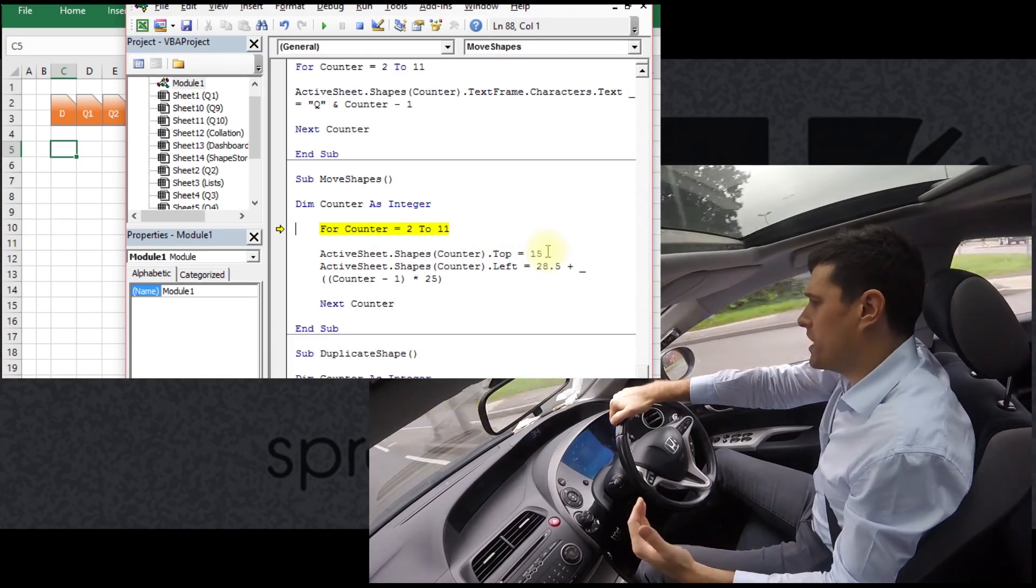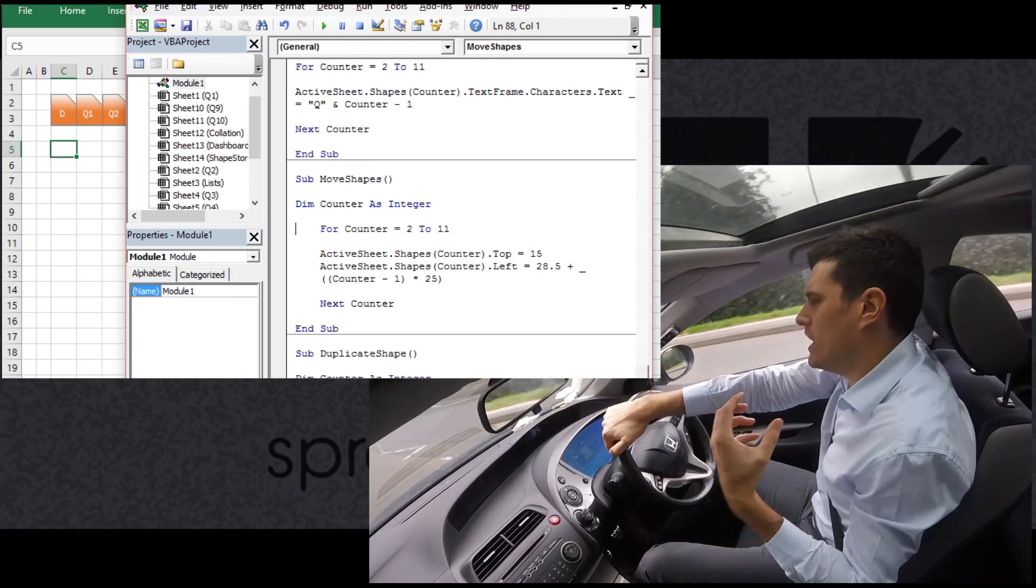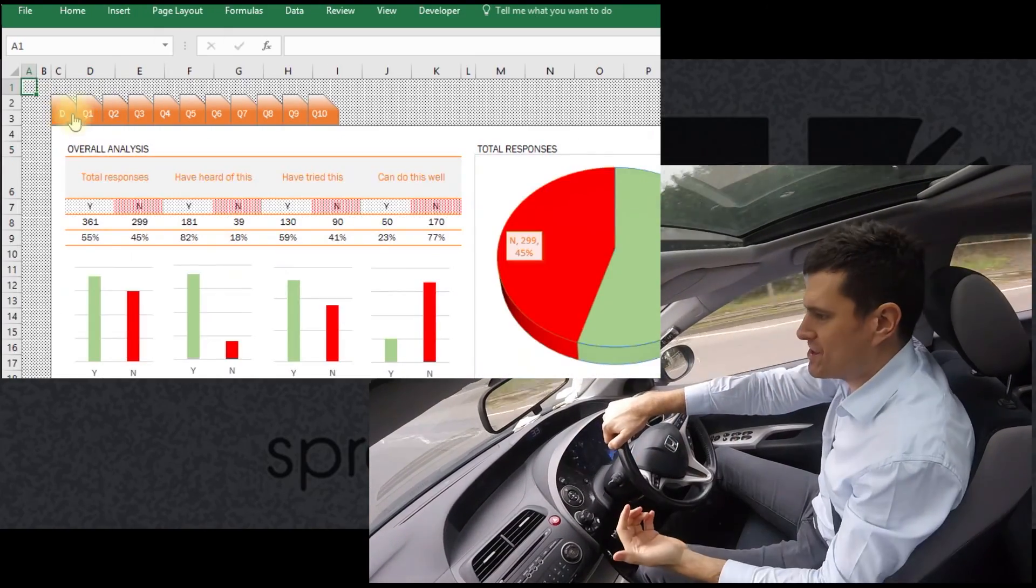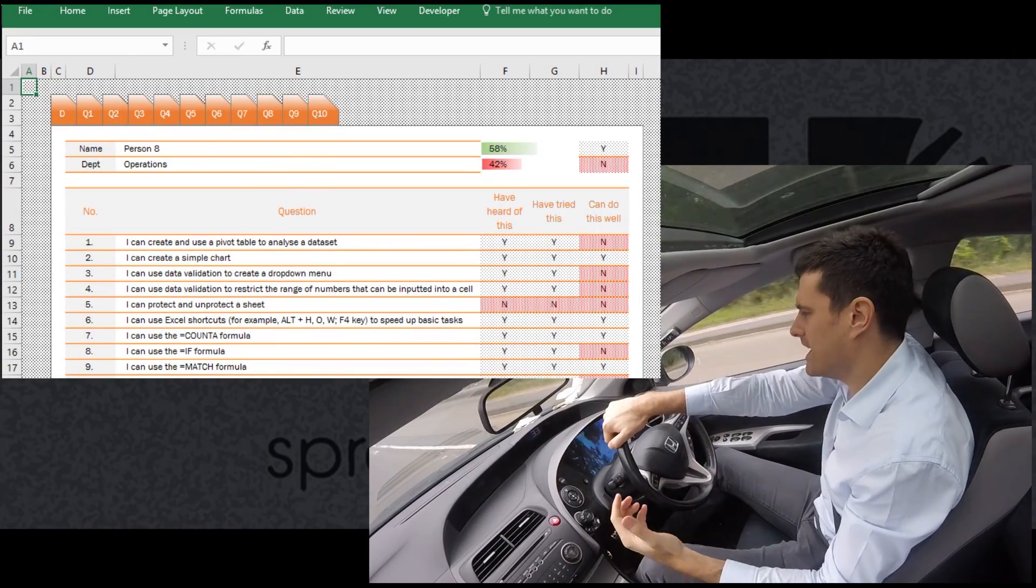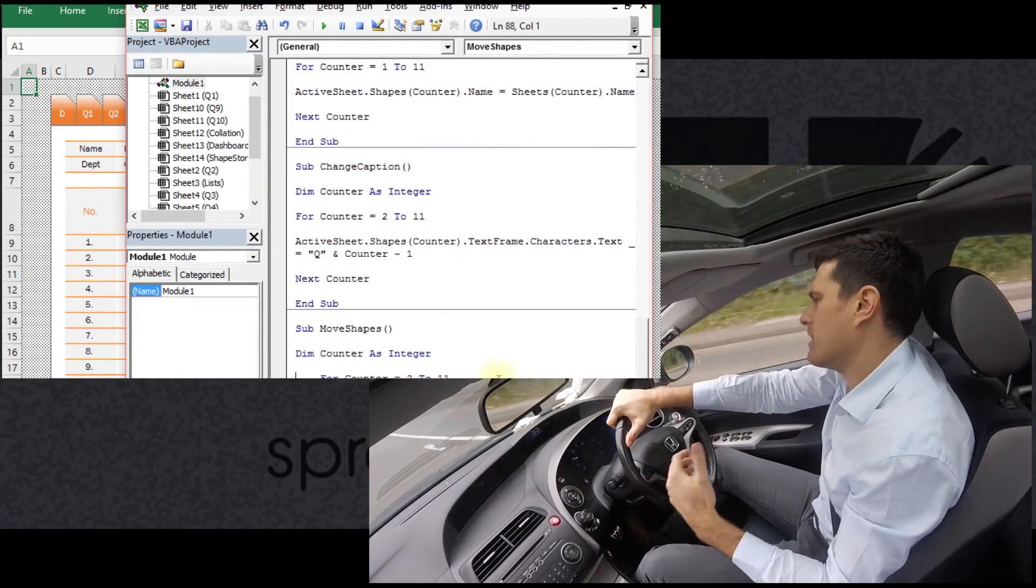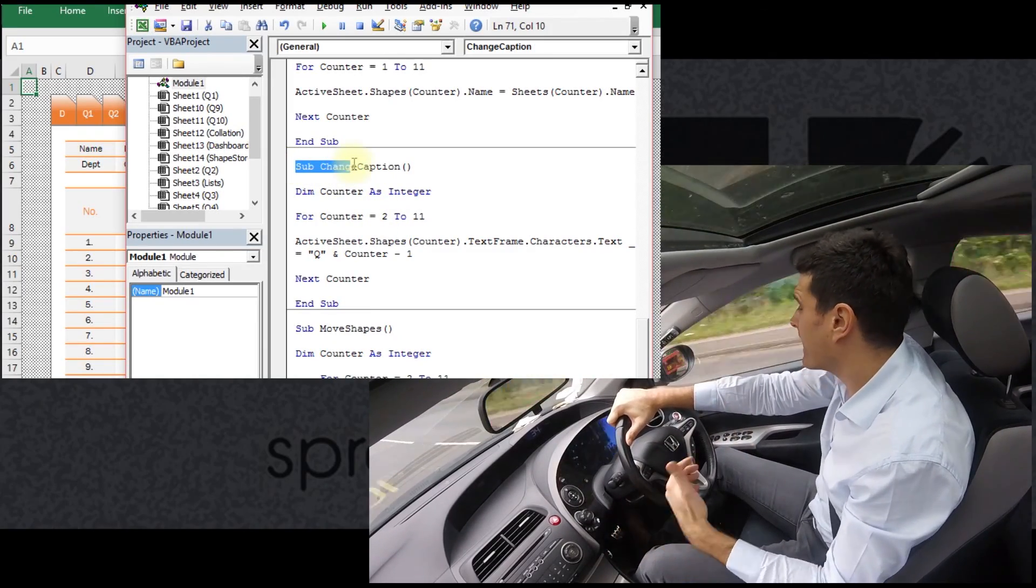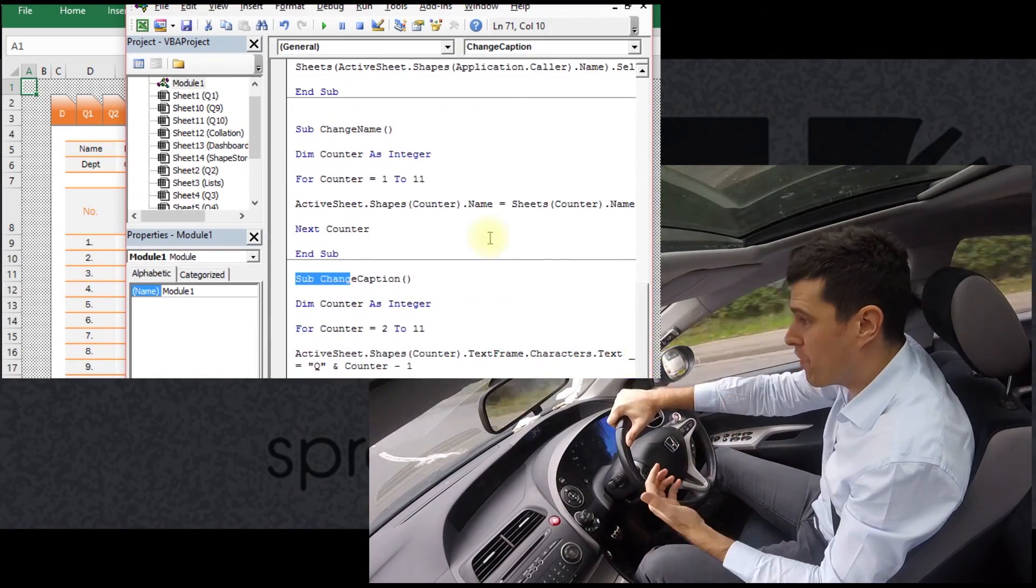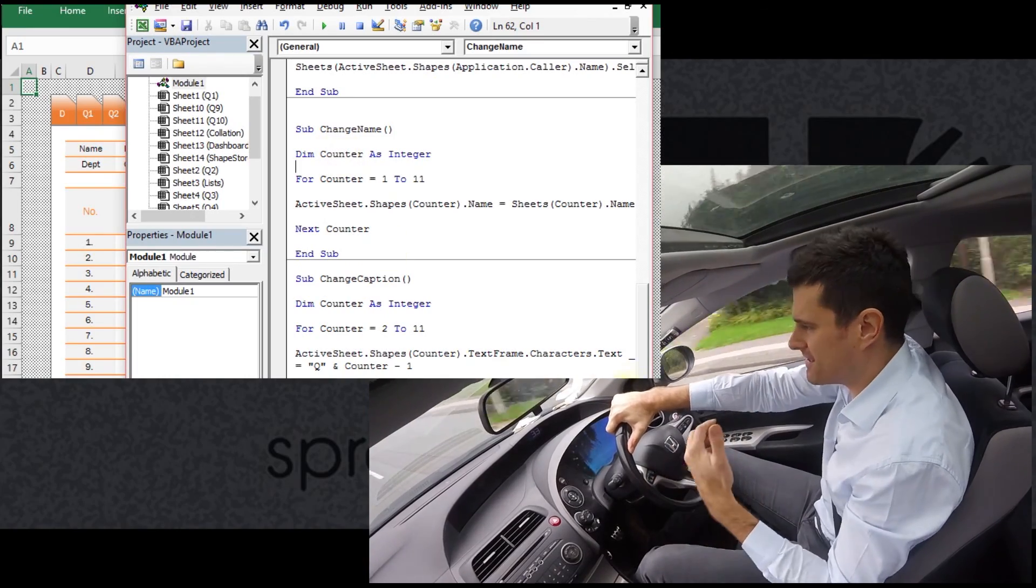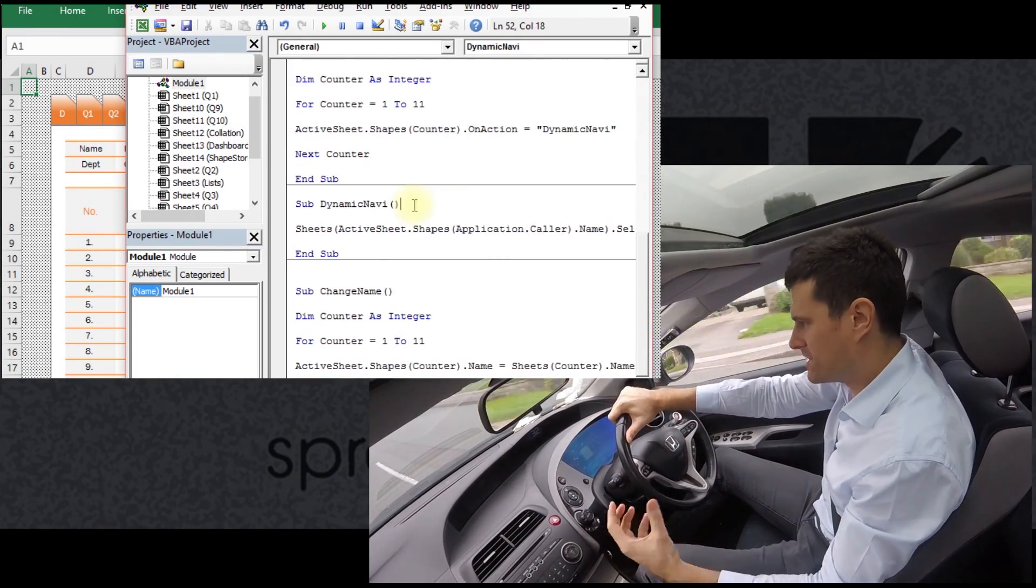Then we're going to move on and we're going to look at what code can we use so that when we click on the shape it goes to the right sheet. Obviously we could have one routine, one little VBA program for each sheet, but that would involve making 10 or 11 different routines. Can we do it all from one routine? Can we create something really nice, concise and dynamic that's going to get us anywhere we need to go in the spreadsheet?